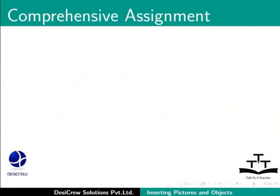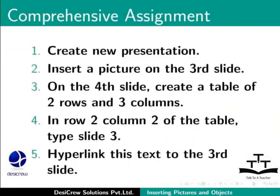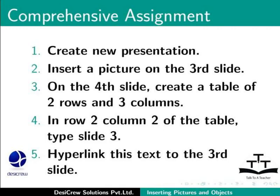Try this comprehension test assignment. Create new presentation. Insert a picture on the third slide. On the fourth slide, create a table of 2 rows and 3 columns. In row 2, column 2 of the table, type slide 3. Hyperlink this text to the third slide.